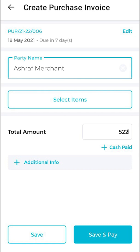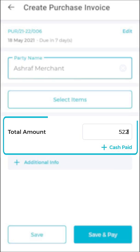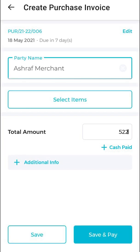If you are looking to pay your party instantly, then add the entire amount here and click on save and pay.